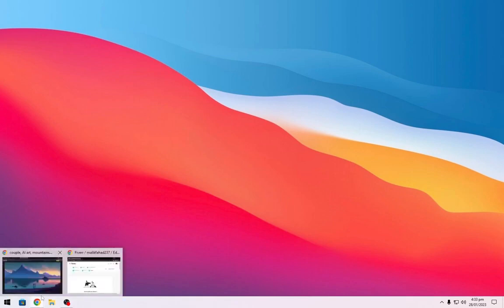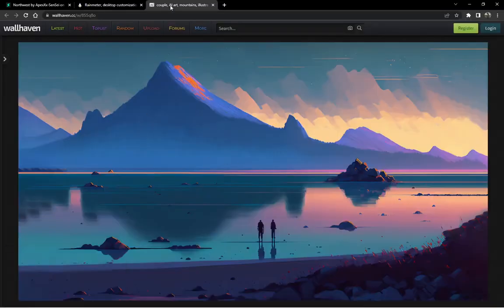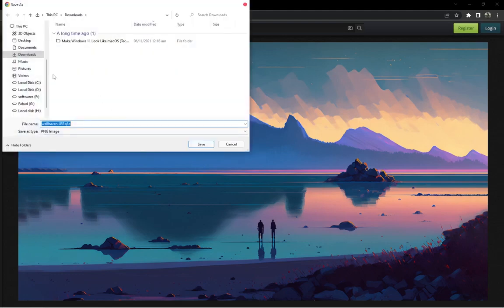Now we will download the wallpaper, so head towards the link in description and download this from here.